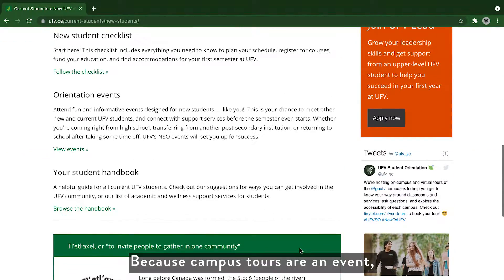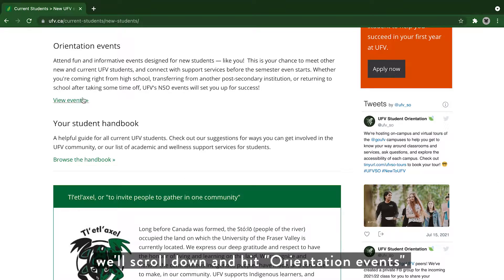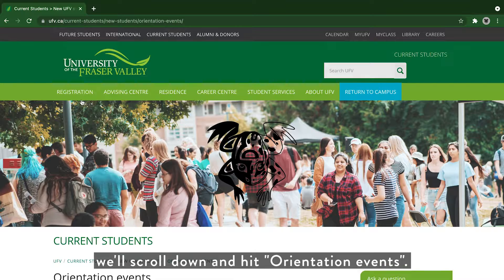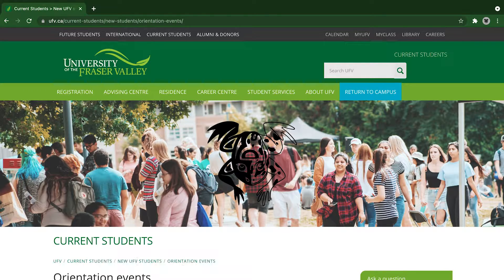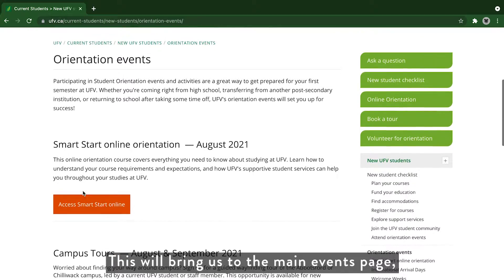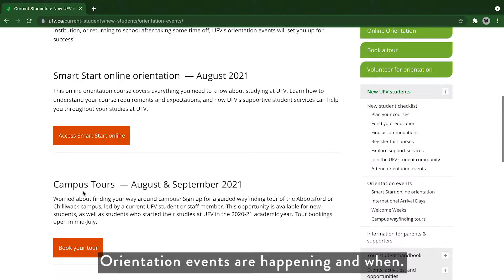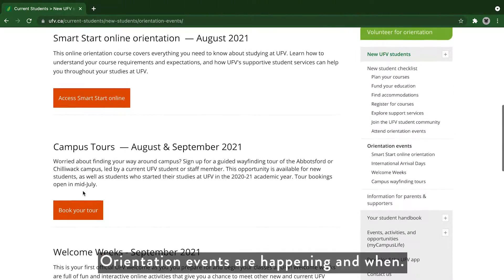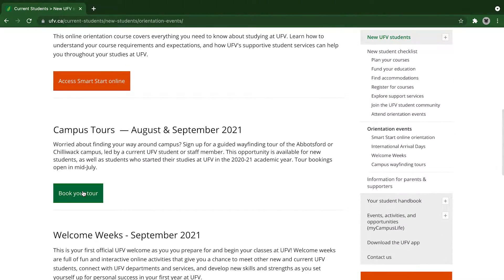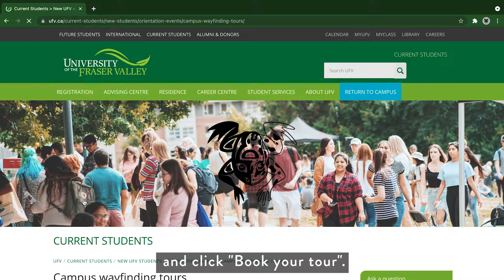Because campus tours are an event, we'll scroll down and hit orientation events. This will bring us to the main events page where you can find out what orientation events are happening and when. Let's scroll down to campus tours and click book your tour.